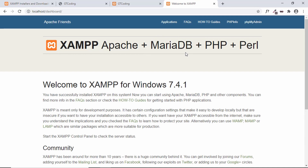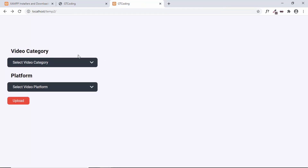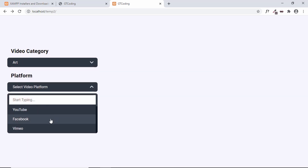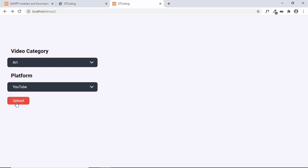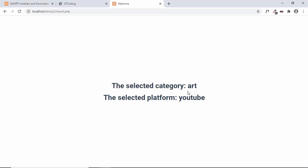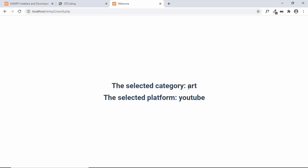Let me show you the finished version of our project. We have the video category and the platform. We can select one category, then select a platform — for example, YouTube. When I click on upload, we can see that the category and the platform are displayed on the next page.